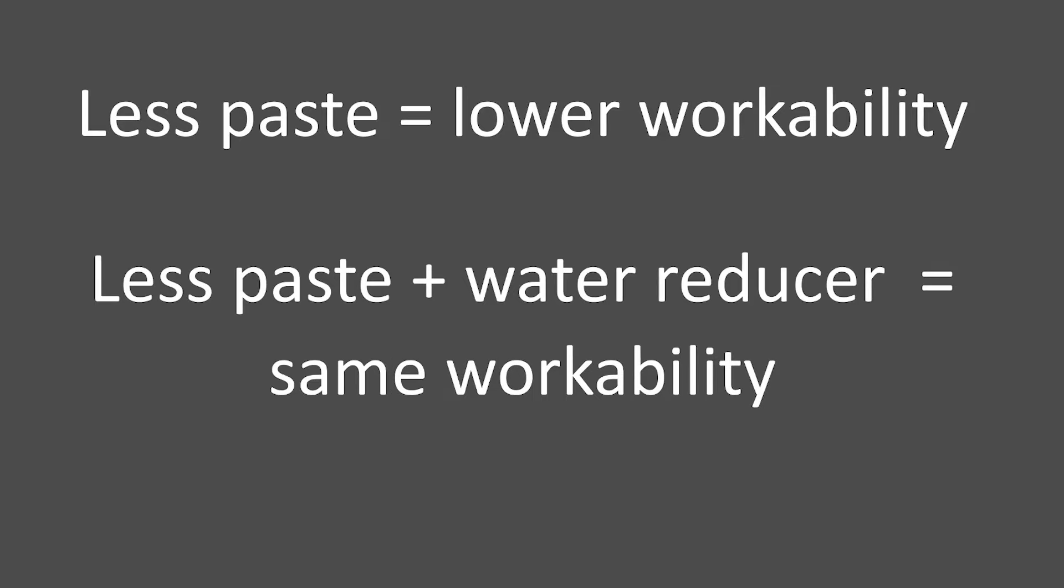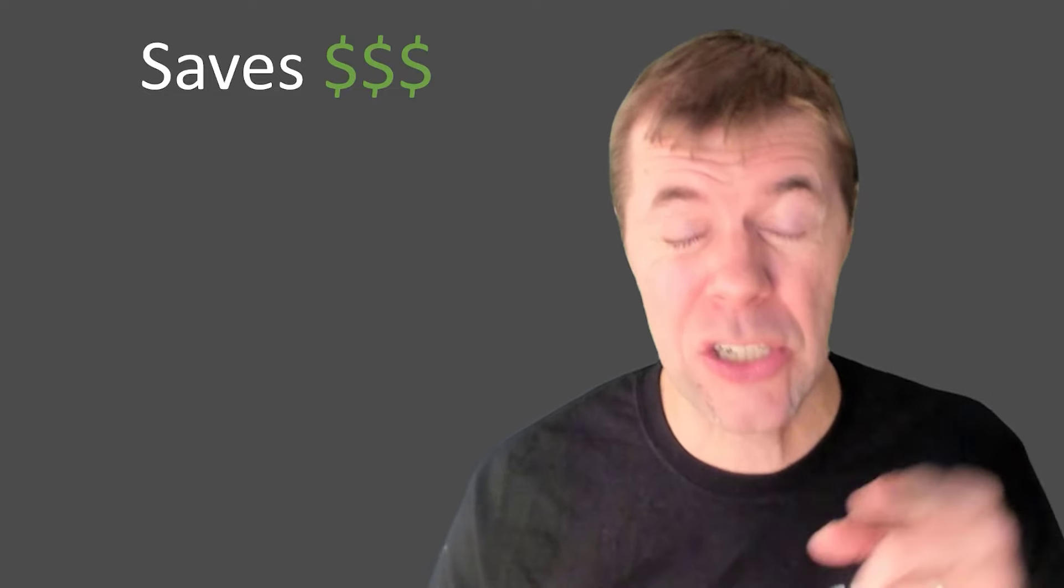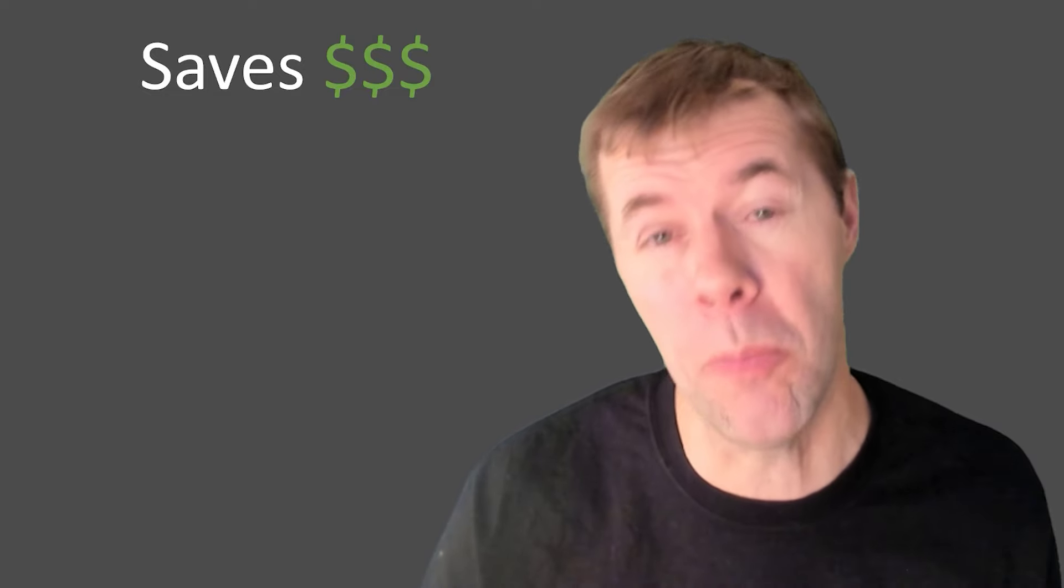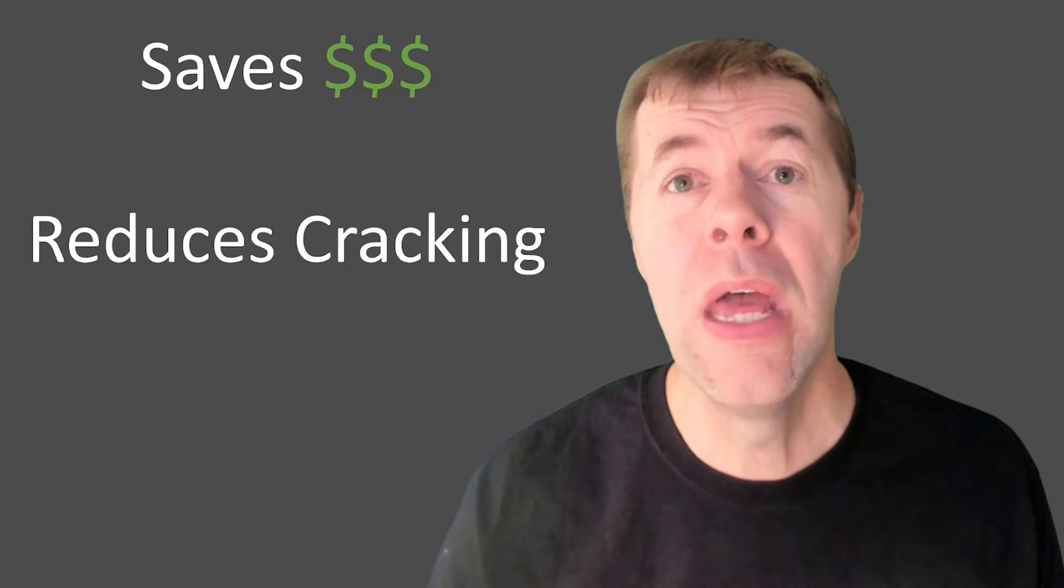Lower paste equals lower workability. So that scares a lot of different people. But if I have lower paste plus water reducer, I can get the same workability. Now, why is that powerful? Well, this saves you money, can actually make you money as well.